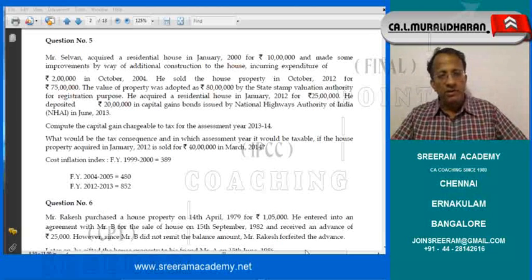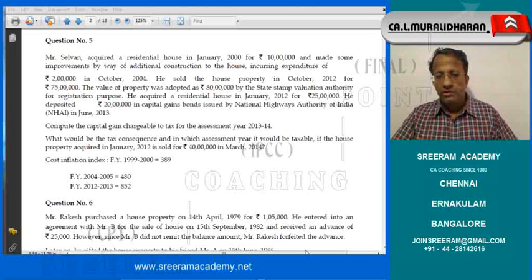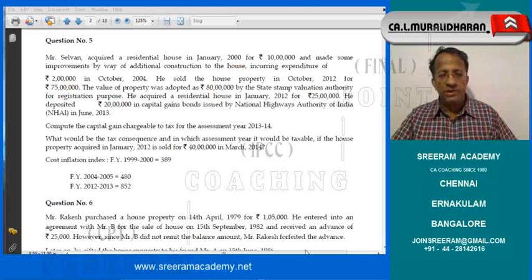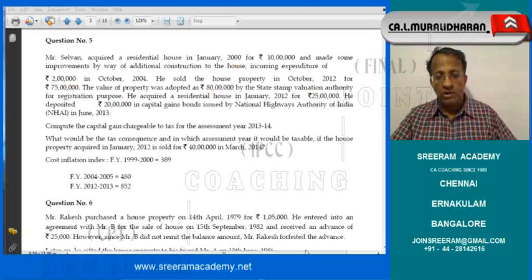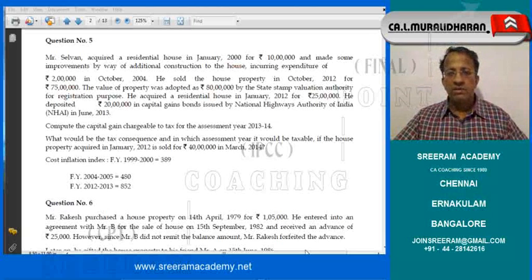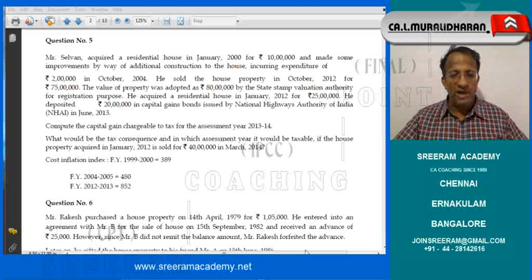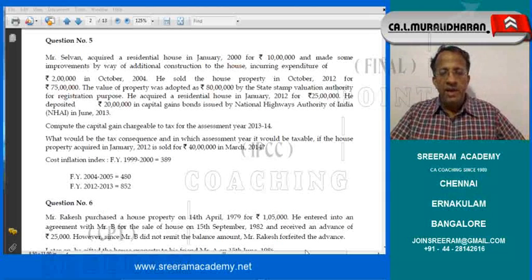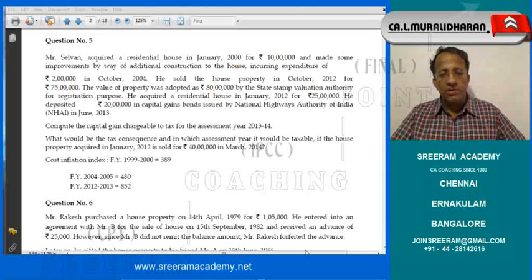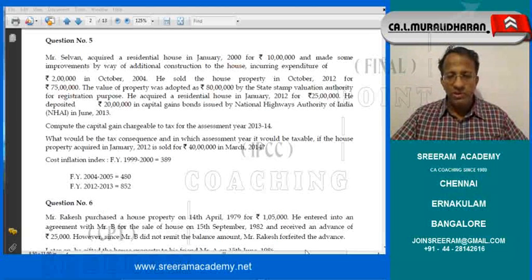Question number 5: Mr. Selwyn acquired a residential house in January 2000 for Rs. 10 lakhs and made some improvements by way of additional construction to the house, incurring expenditure of Rs. 2 lakhs in October 2004. He sold the house property in October 2012 for Rs. 25 lakhs. The value of the property was adopted as Rs. 80 lakhs with the State Stamp Valuation Authority for registration purposes. He acquired a residential house in January 2012 for Rs. 25 lakhs.